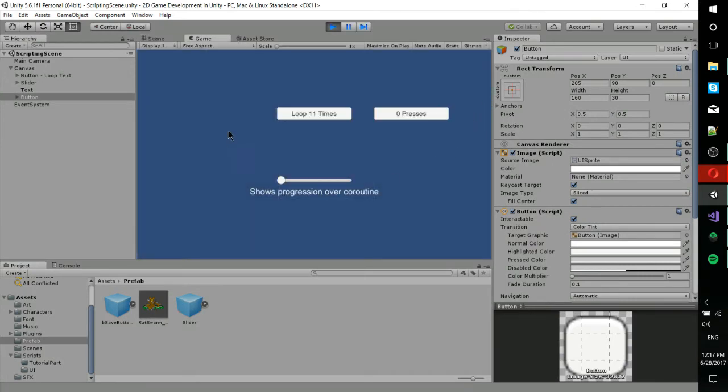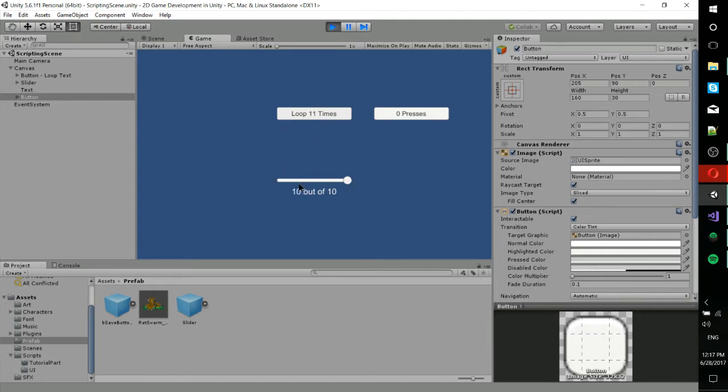So as soon as I hit this loop 11 times button, it's going to start animating the slider. Basically every time 0.1 seconds passes, it updates this, adds a number, and also updates the text below it.